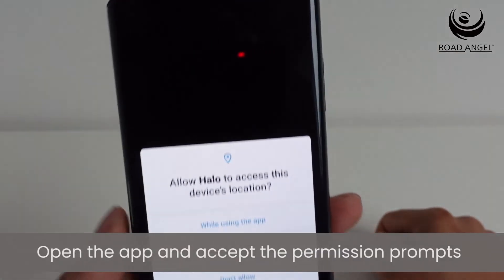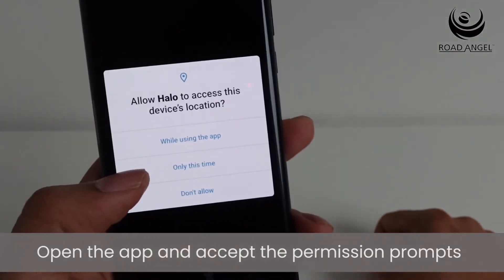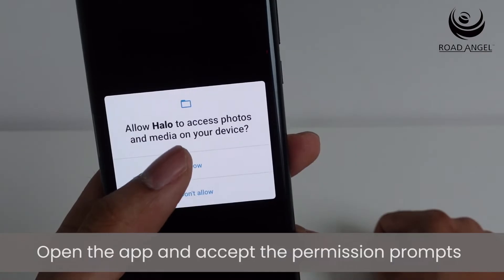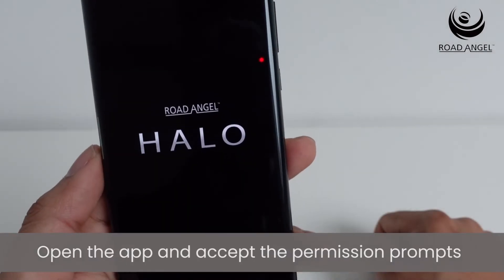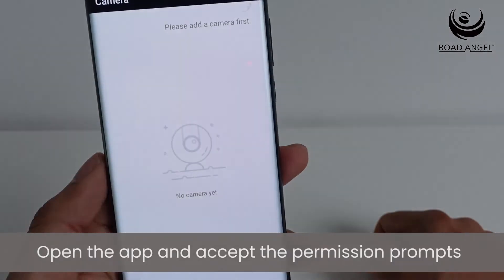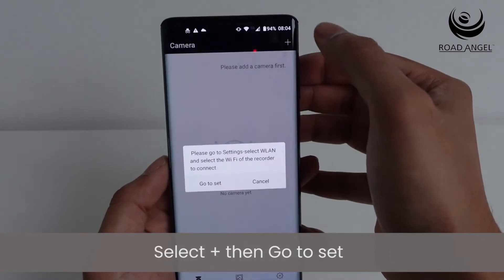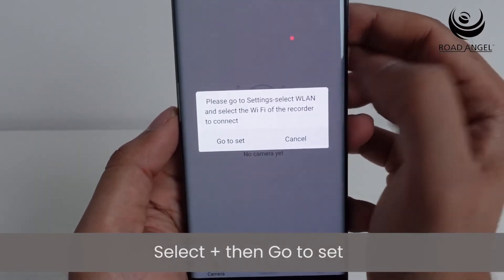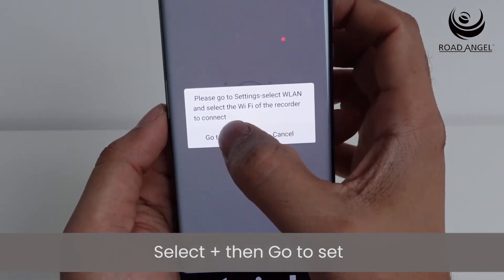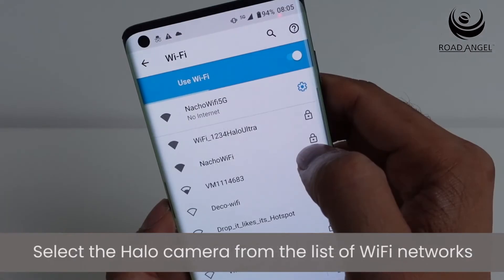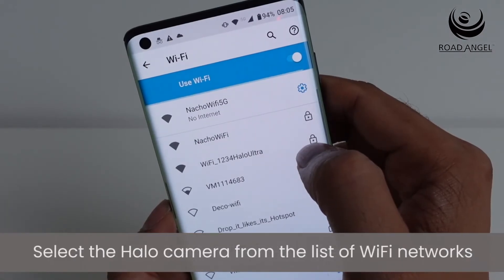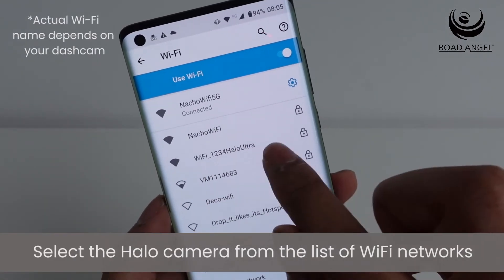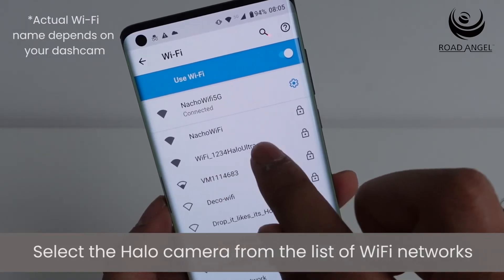Press open, accept the permissions prompts, and add a camera by pressing the plus icon in the top right. Then go to set and look for the Wi-Fi name of your camera — this will be specific to the camera you're using.